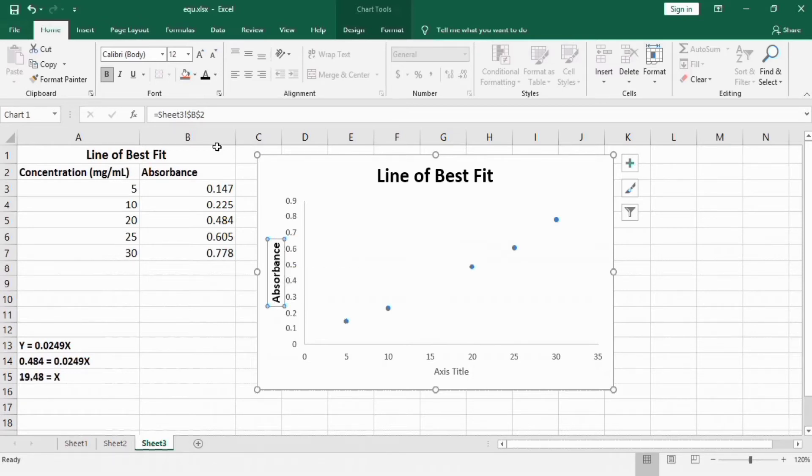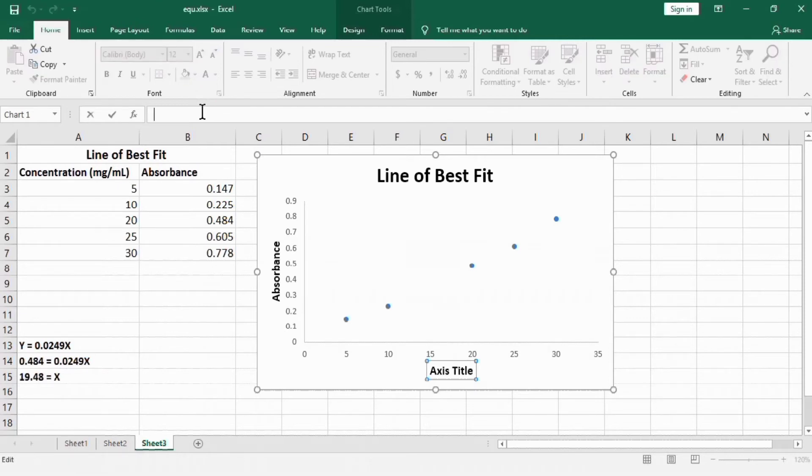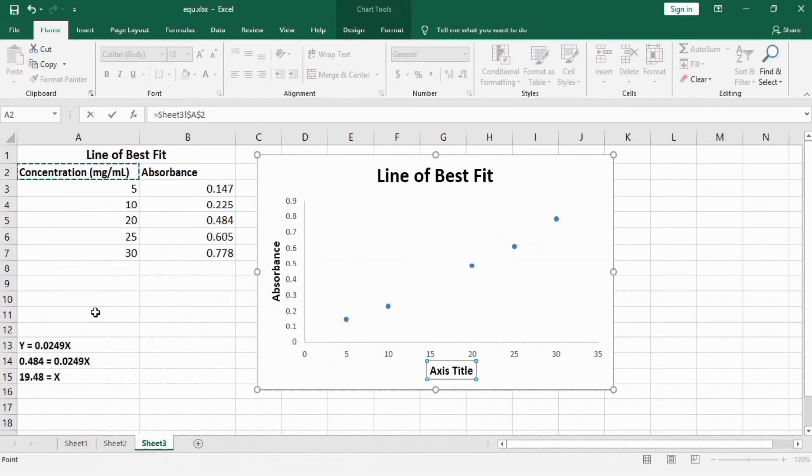Select this cell and use format painter to edit this axis. Now select this axis, put equal sign in formula bar, and select this cell. Press enter.